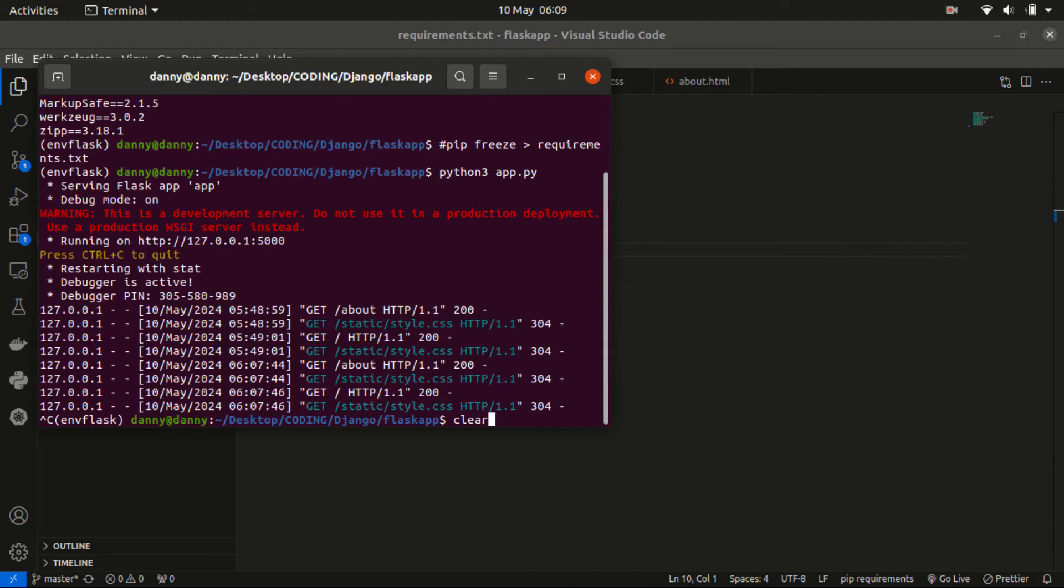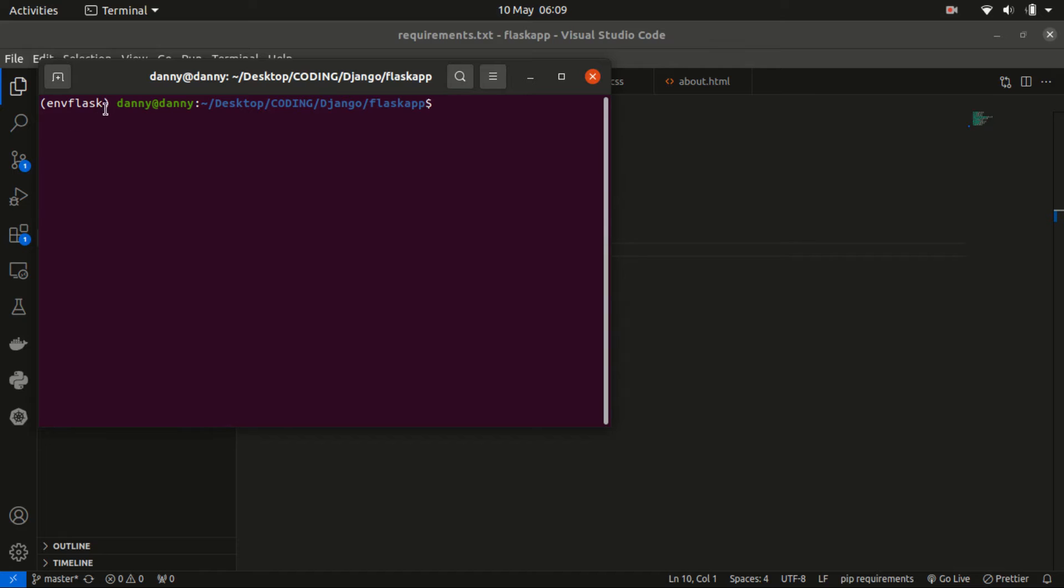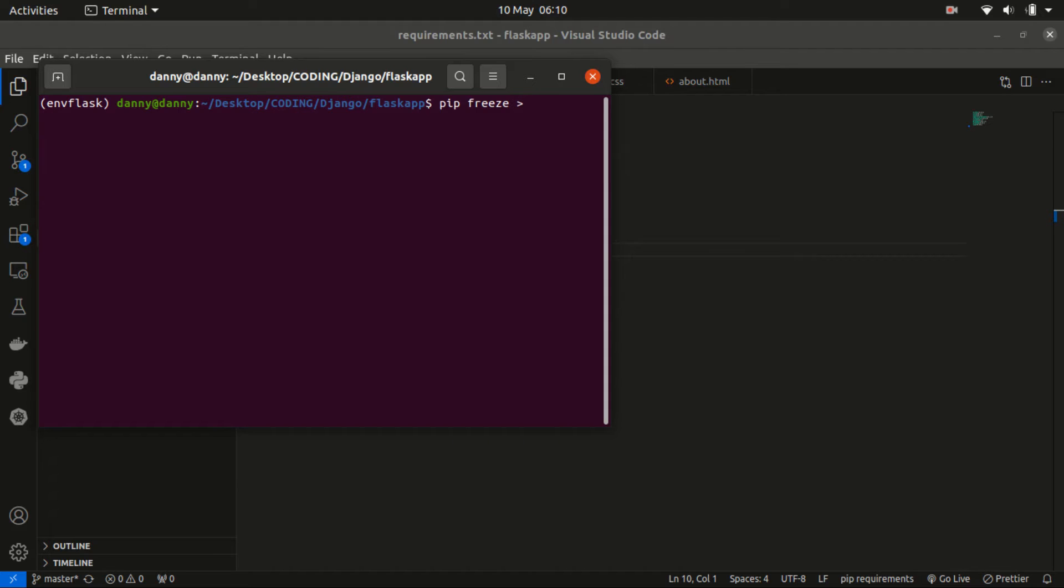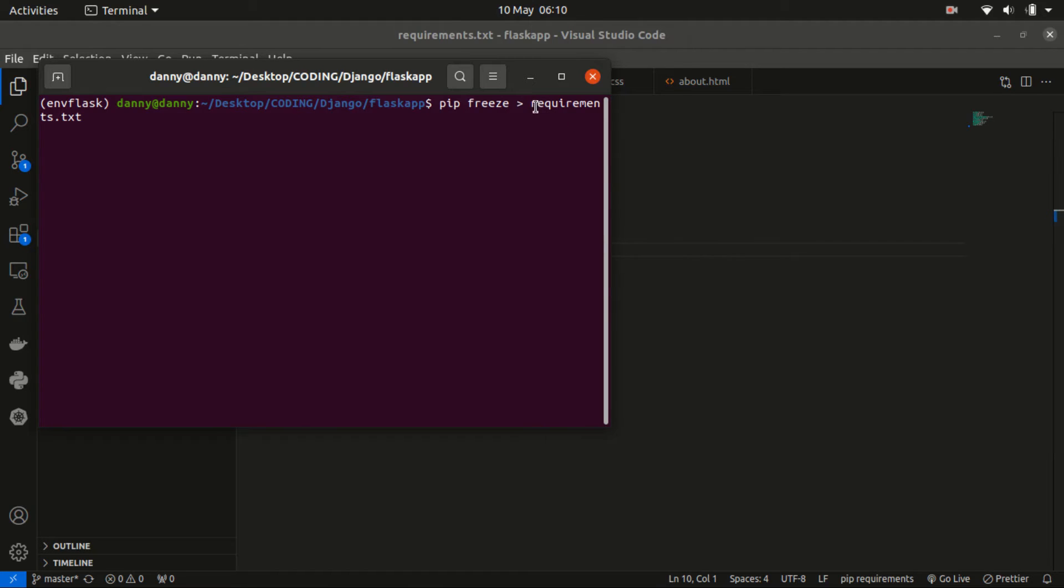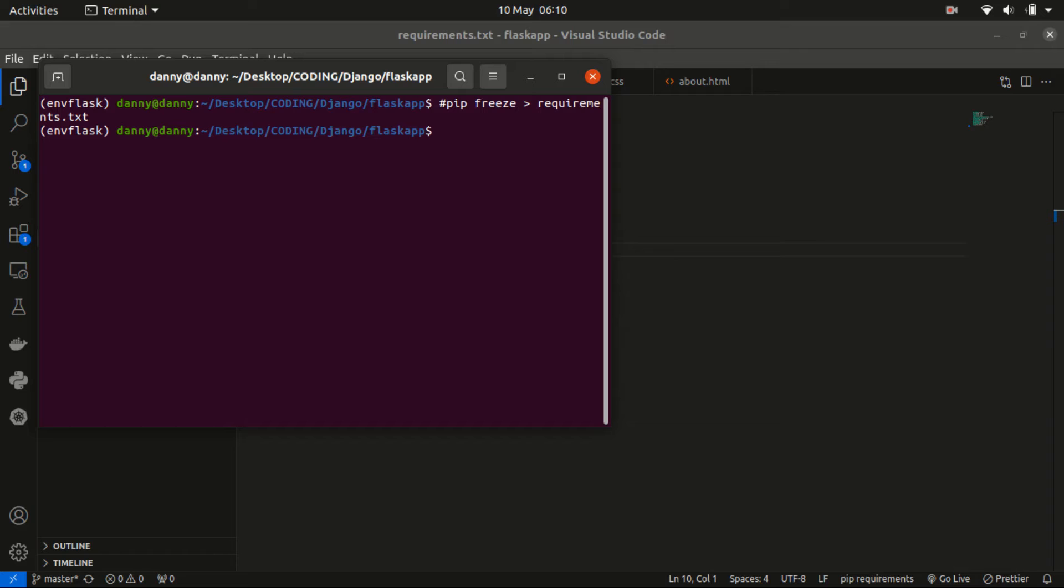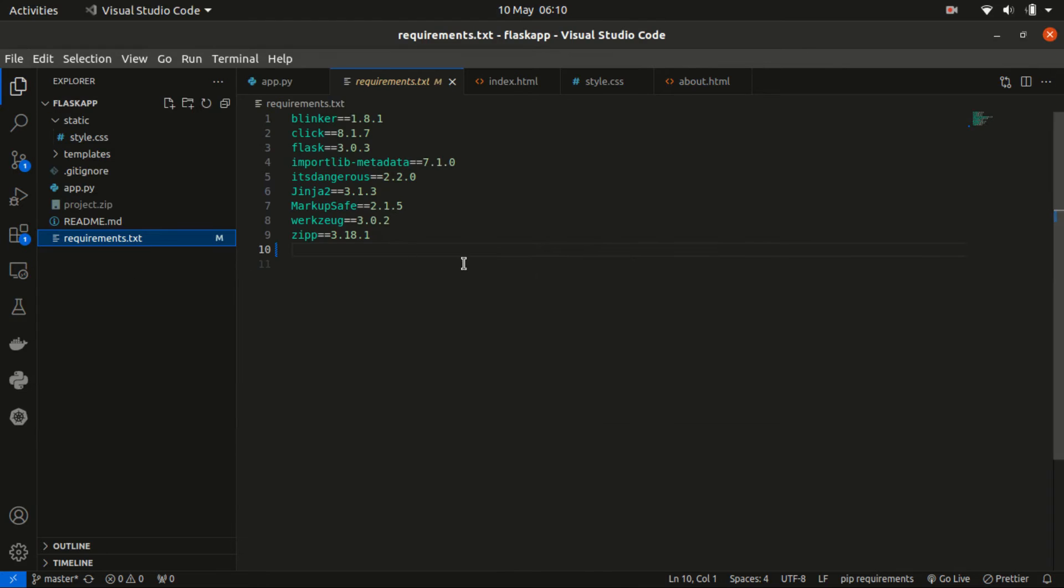I'm assuming you already have a virtual environment enabled, and that's where we want to fetch the dependencies of this project. We have this command: pip freeze, then we have the greater than sign, then we have requirements.txt file. Once you have that, just press on enter, and if this file did not exist, it will create one and populate it with the dependencies of your project. If it exists and has some content, it will override the content. That's the first thing to check.